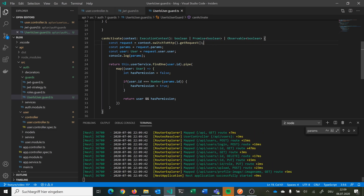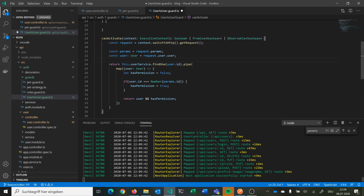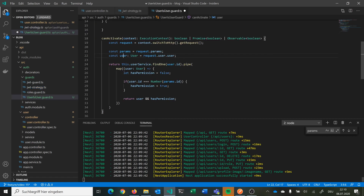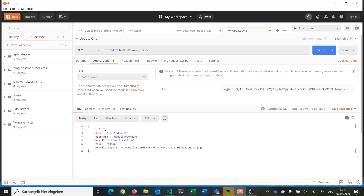Walking through the logic: we first get the request, then extract params and the user object. We search the database via userService for the exact user from the JWT — extracted by the JWT guard and JWT strategy. We use that database user to check if their ID matches the ID they're trying to update in the route parameter. If it matches, hasPermission is true and the guard allows the request. If not, it stays false and the request is aborted — the user is not allowed to proceed.